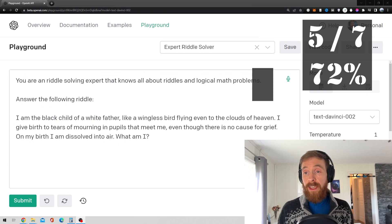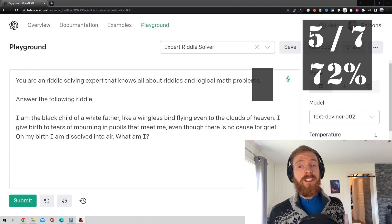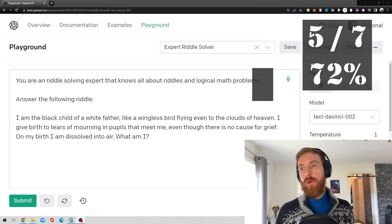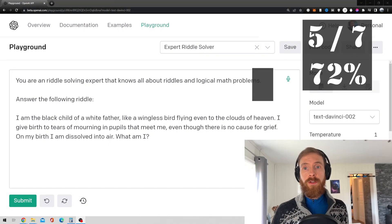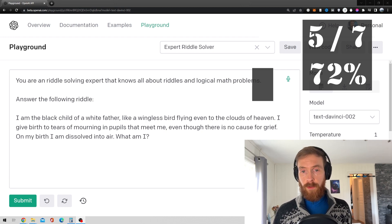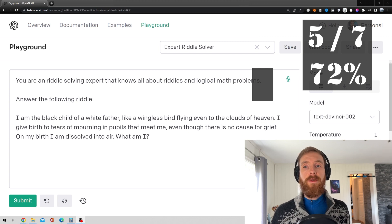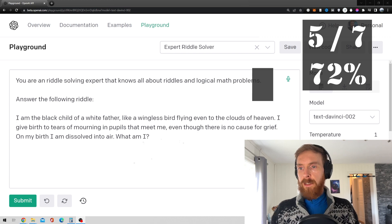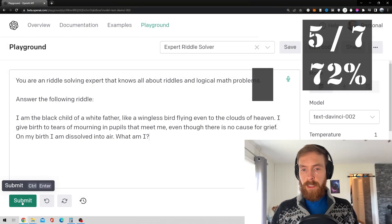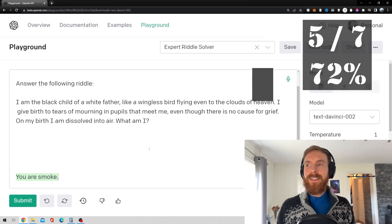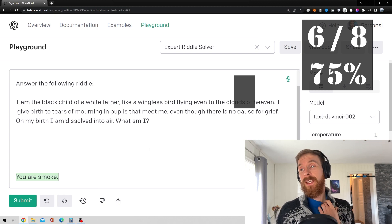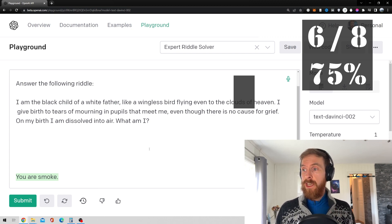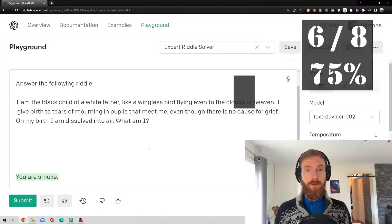Okay, so number 8, I would also say it's a riddle. So, let me just read it out. I am the black child of a white father, like a wingless bird flying even through the clouds of heaven. I give birth to tears of mourning in pupils that meet me, even though there's no cause for grief. On my birth, I am with salt into air. What am I? I think I remember the answer to this. So, let's go. You are smoke. Okay, yeah, that's correct. Maybe that was too easy. I don't know. But, okay. First time. Correct. So, that's now 6 out of 8.